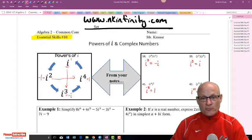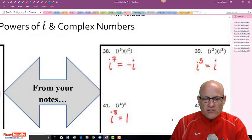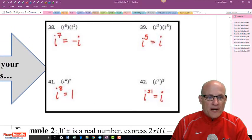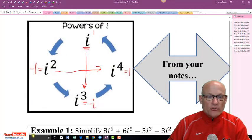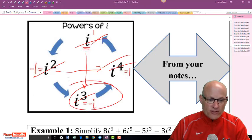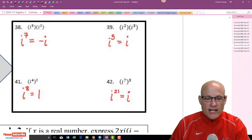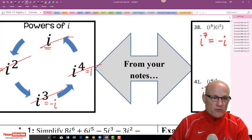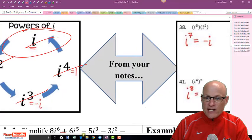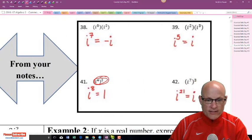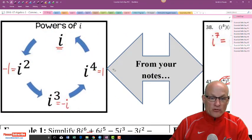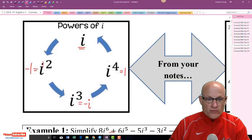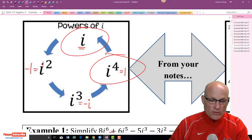When you multiply bases that are the same, you just add the exponents. i to the 7th — counting around the circle: 1, 2, 3, 4, 5, 6, 7 — that's negative i. I can also check this on my calculator. i to the 5th is just i. When exponents are raised to an exponent, you multiply them. i to the 8th: every 4 is 1, so that's just 1. i to the 21st: 4, 8, 12, 16, 20 — remainder 1 — so i to the 21st is i.